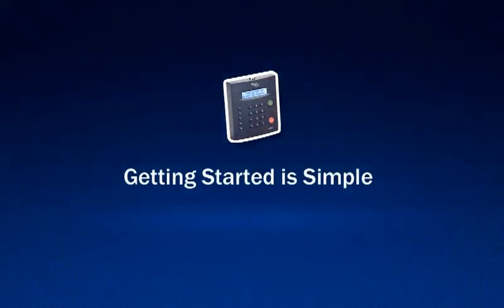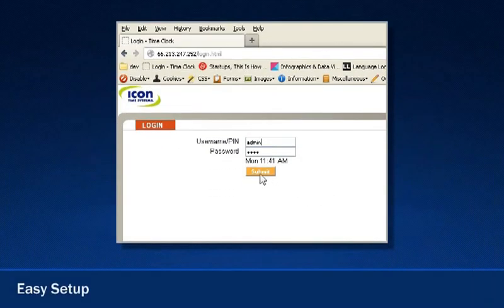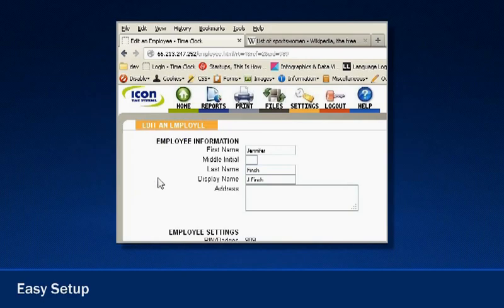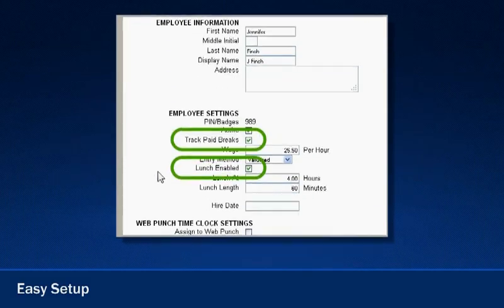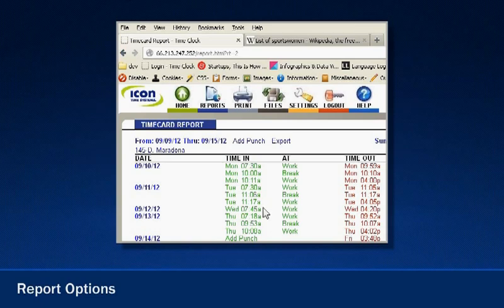Getting started is simple. Once you've logged in through your web browser, you can easily set up and manage your employees and organize paid break tracking and automatic lunchtime deductions. Managers are given maximum flexibility with adjusting employee time punches and viewing time cards,